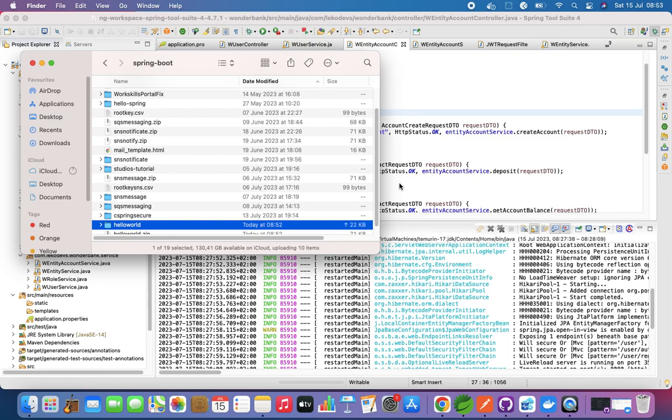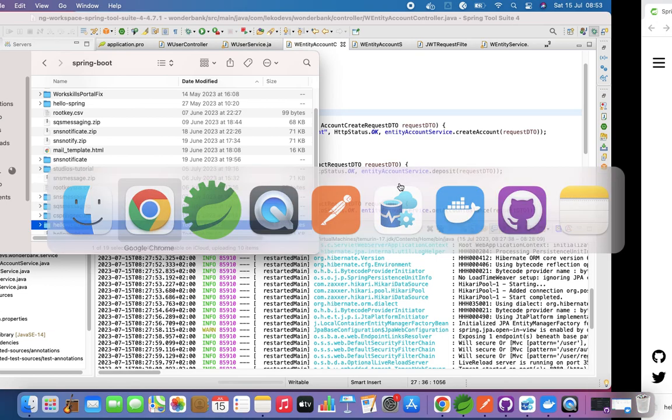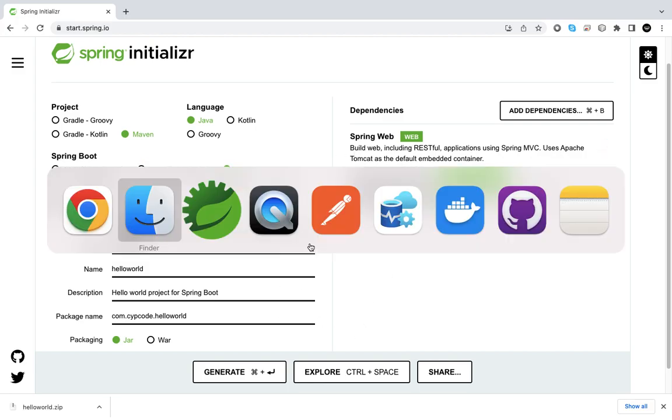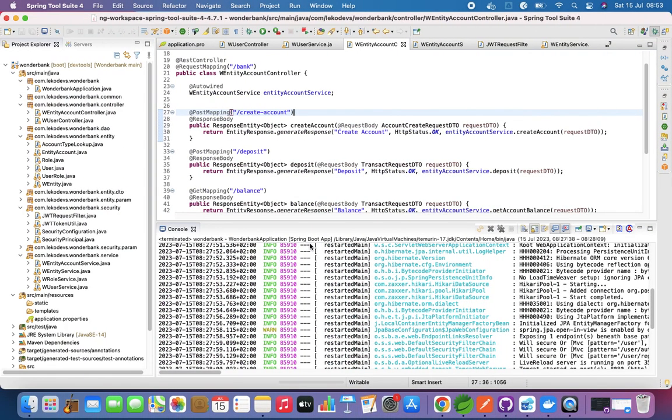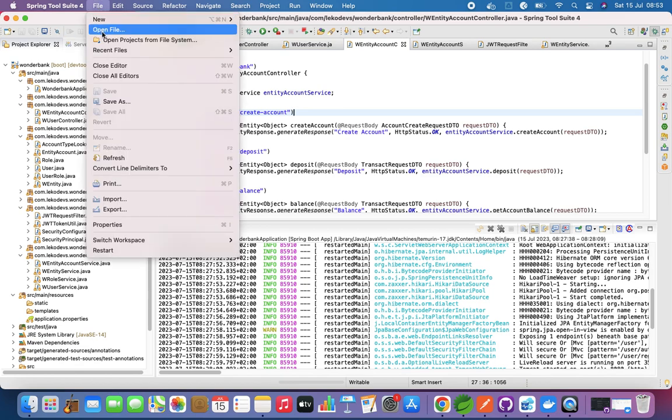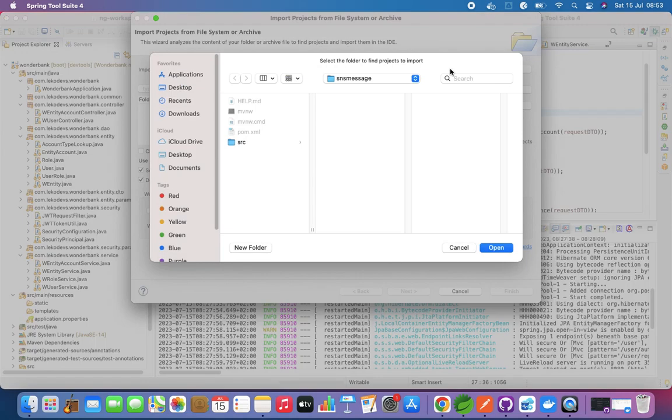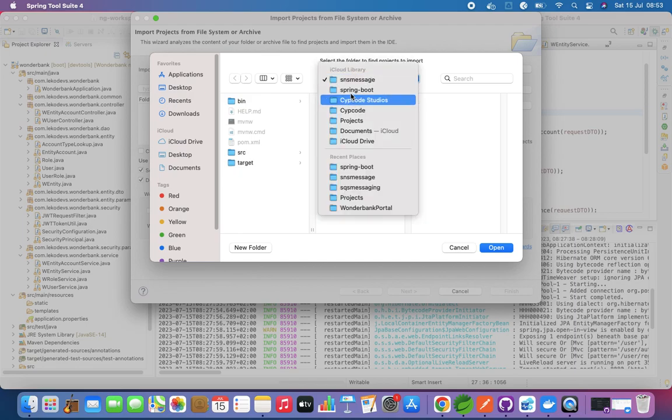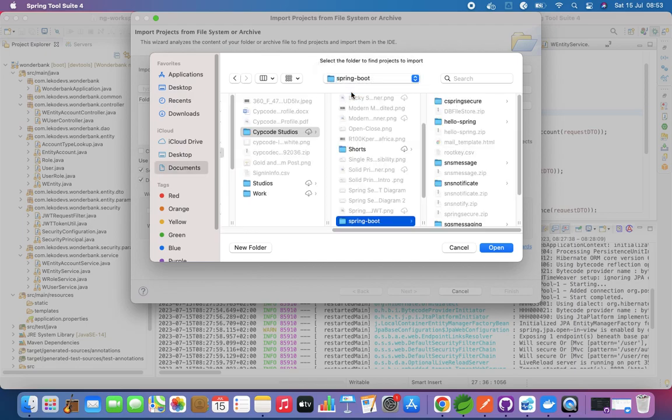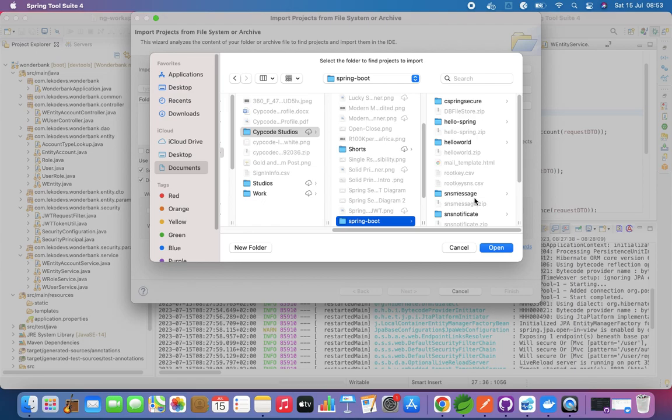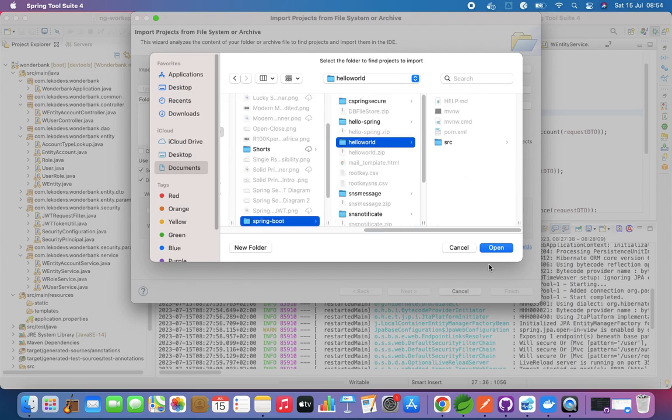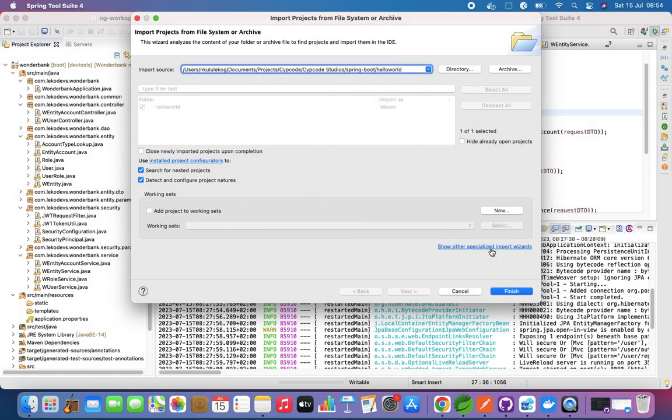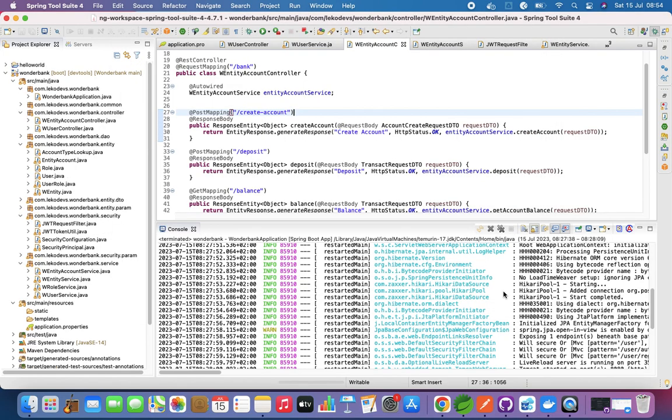Now we have our artifact right here and we are jumping into the code. Let's just open the project file system and directory. Let's just open Spring Boot and we want to go to Hello World. Let's say finish. I'm going to close this one.